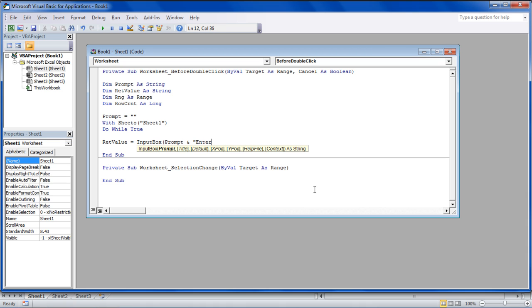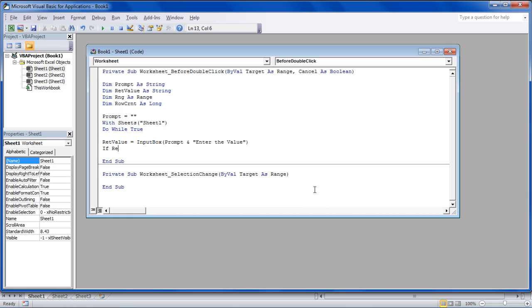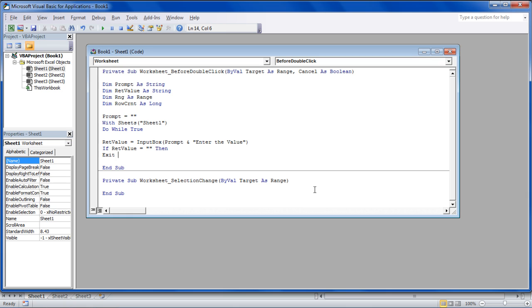For that, we will use the Input Box keyword and enter the message within quotes over here, which will be displayed on the message box.